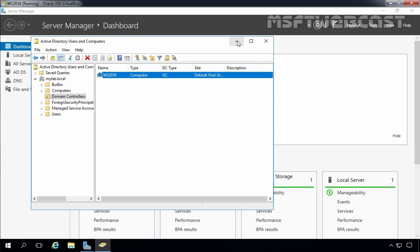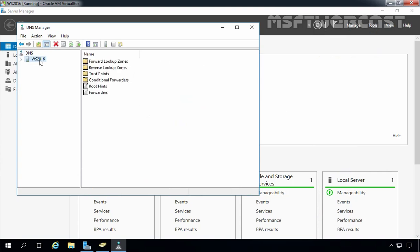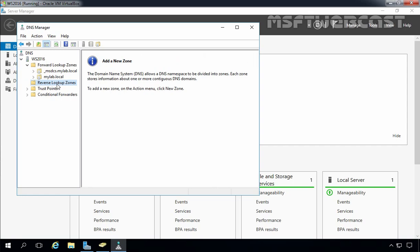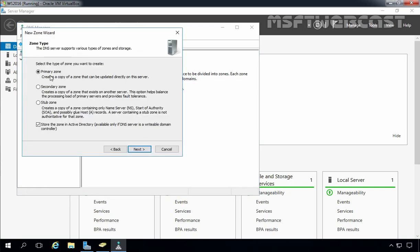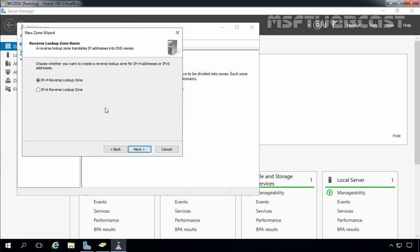Now let's open the DNS Management console as well. Click on Tools and select DNS. On the DNS Management console, expand your DNS server name WS2016, expand Forward Lookup Zones — here we have a total of two Active Directory Integrated primary DNS zones: the first one is _msdcs.mylab.local and the second one is mylab.local. Let's create one reverse lookup zone for our DNS server. Right-click on Reverse Lookup Zones and select New Zone. Click Next. Select Primary as well as Active Directory Integrated zone type and click Next. Select the application scope to all DNS servers running on domain controllers in this domain, mylab.local. Let's click Next.